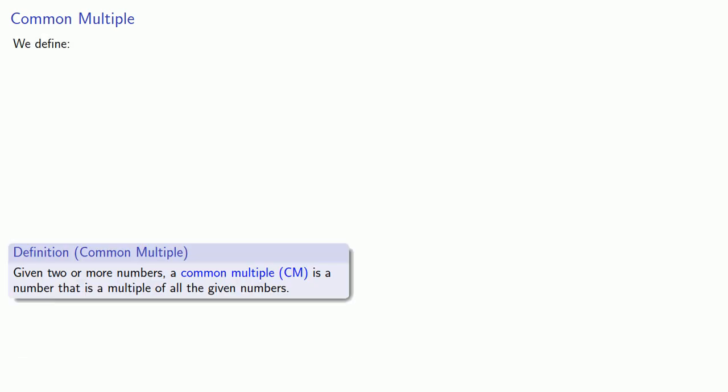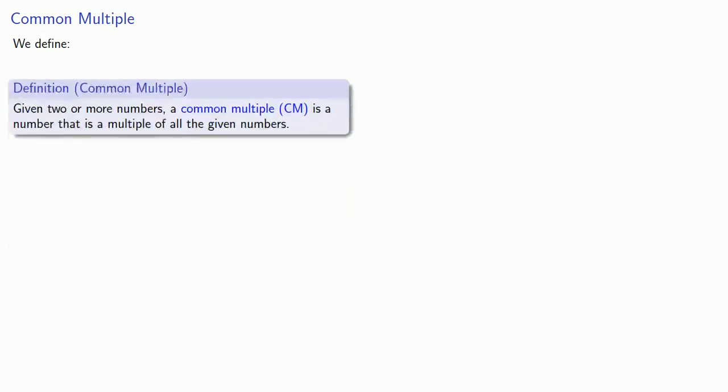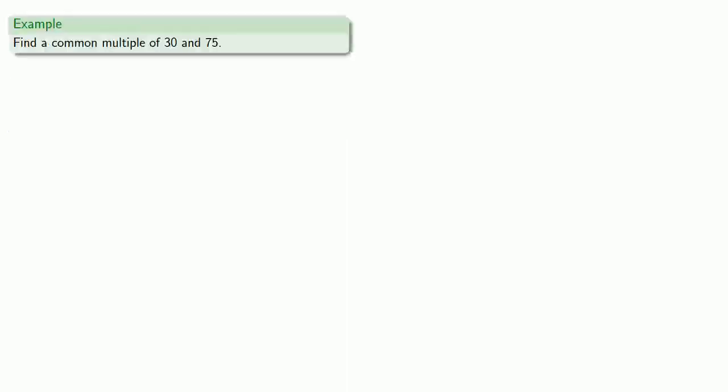Once we have the notion of a multiple of a number, we can also talk about the idea of a common multiple of several numbers. Given two or more numbers, a common multiple is a number that is a multiple of all the given numbers. For example, suppose we want to find a common multiple of 30 and 75.